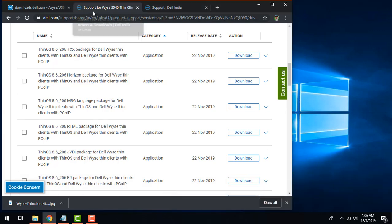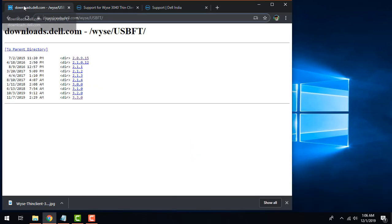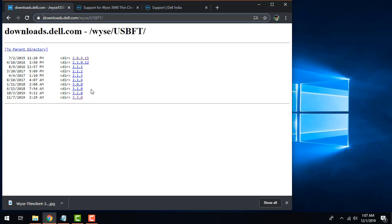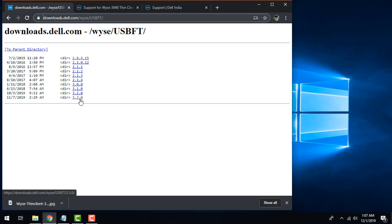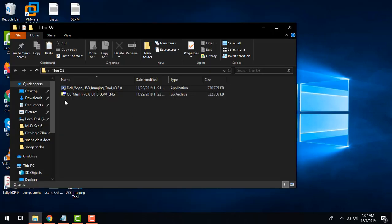For this tutorial I have already downloaded my image. Apart from that you also need Dell Wyse imaging utility. For that you need to go to download.dell.com/wyse/USBFT. There are different versions of the utility and it's always nice to go with the latest version as it's more stable and will support more models compared to previous versions. As I can see, version 3.3.0 is the latest so I'll be downloading that as well.